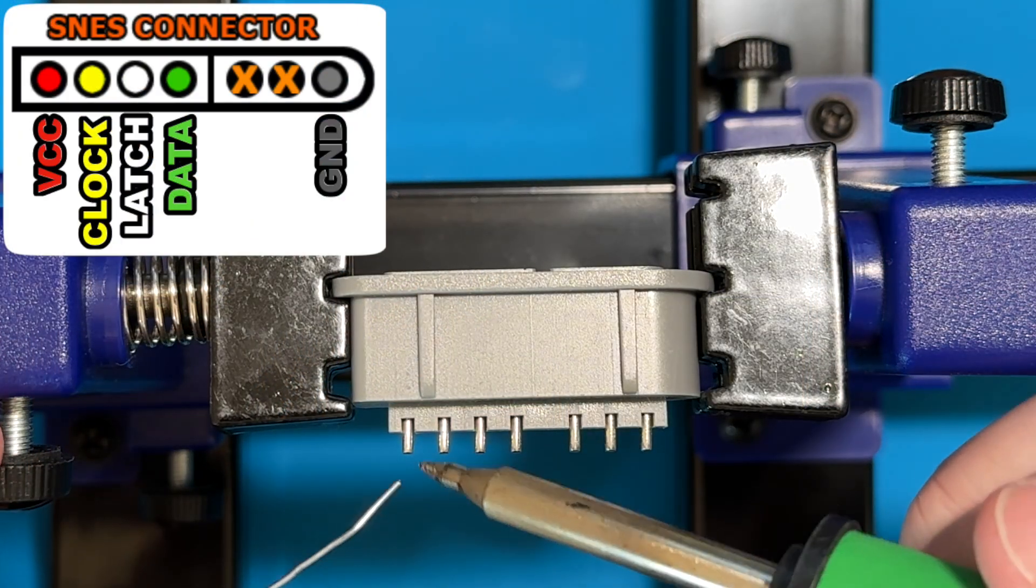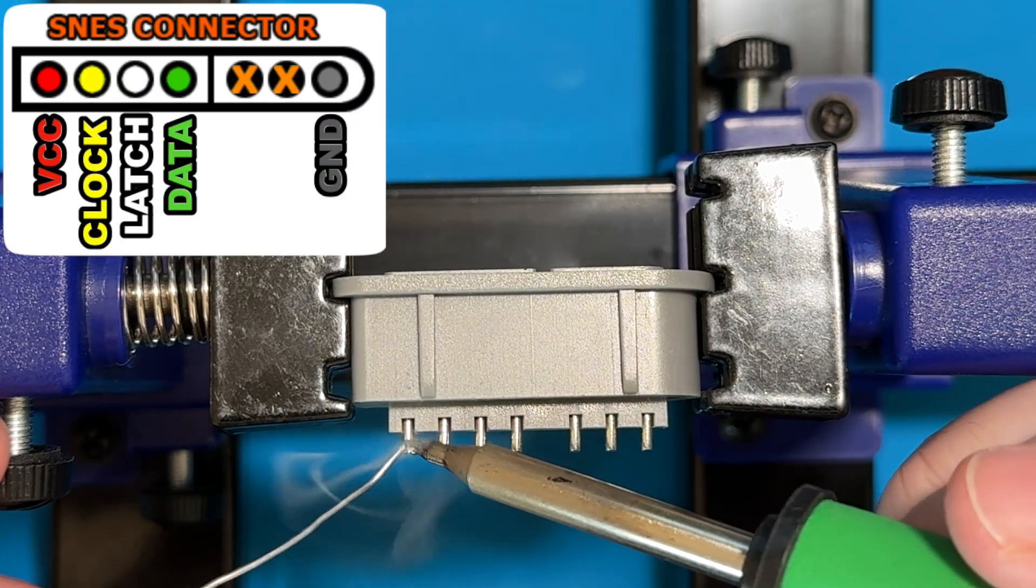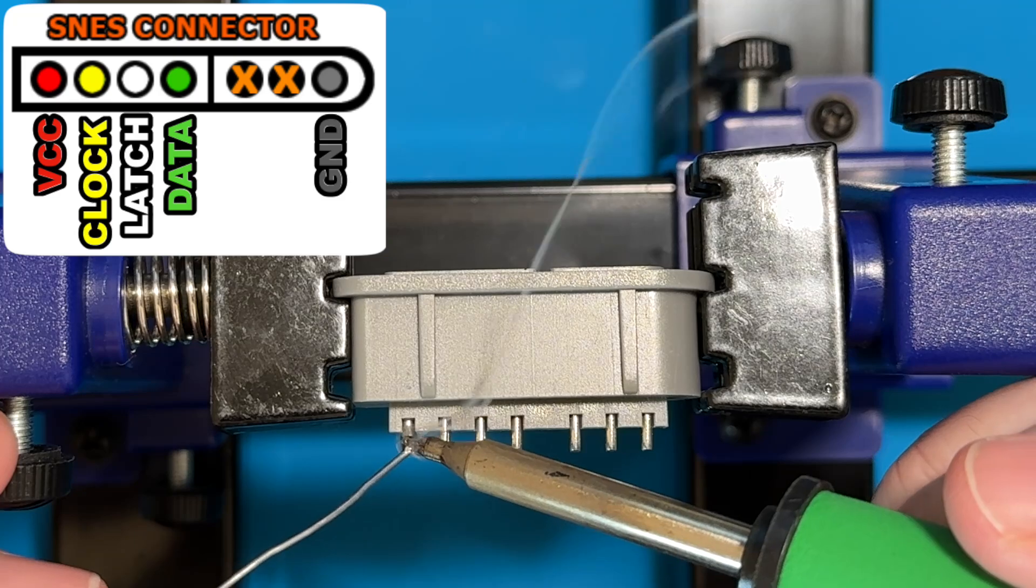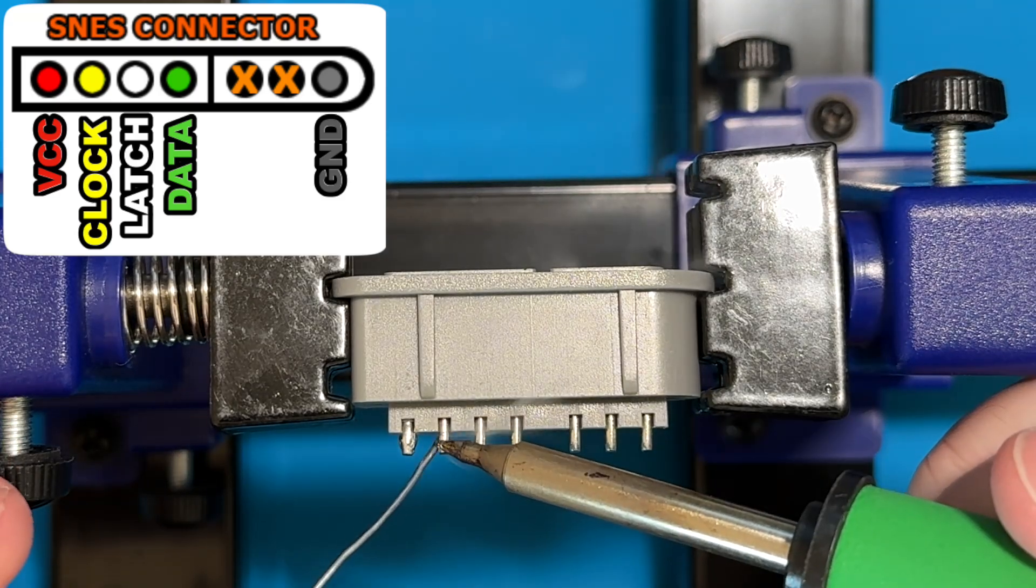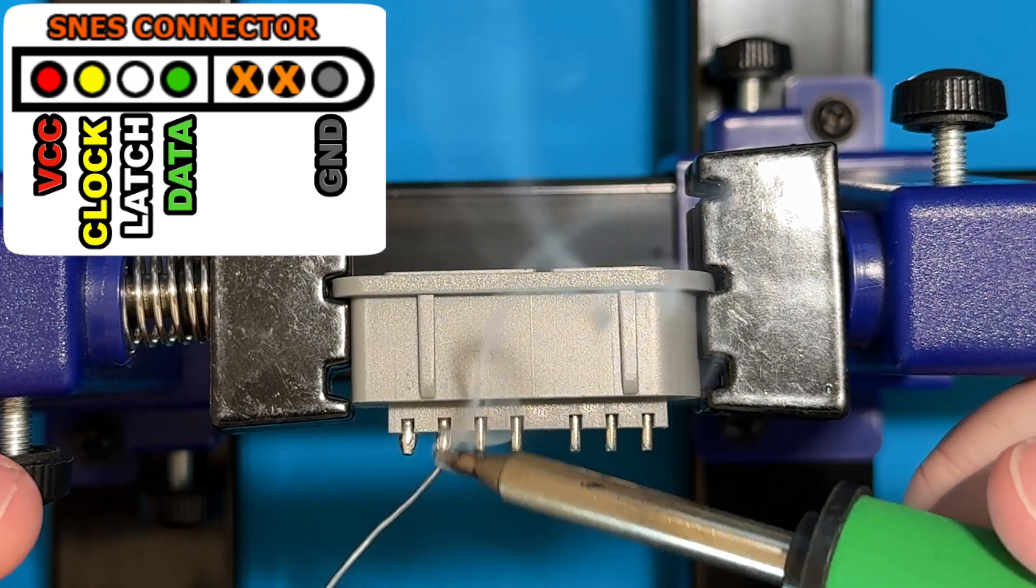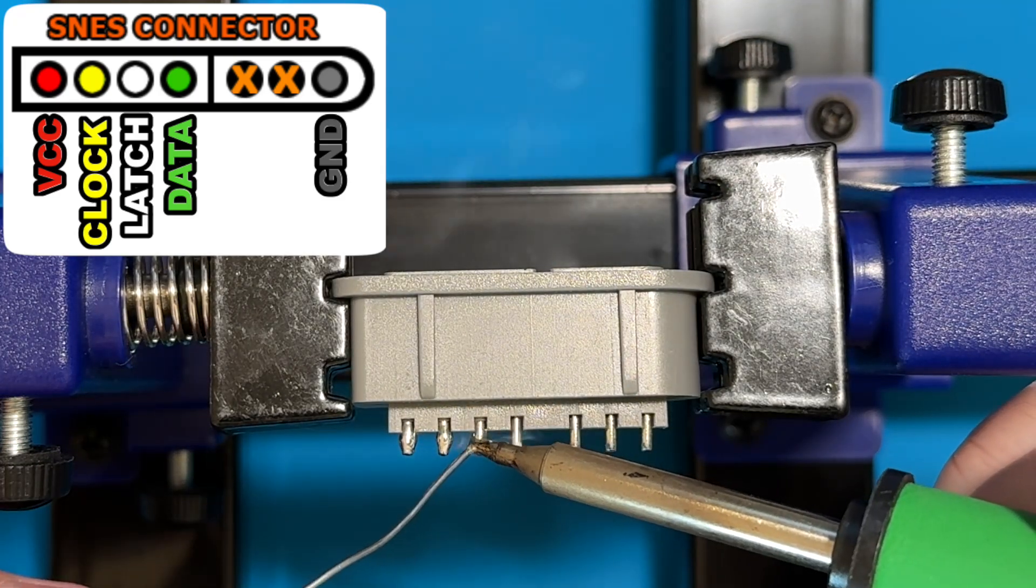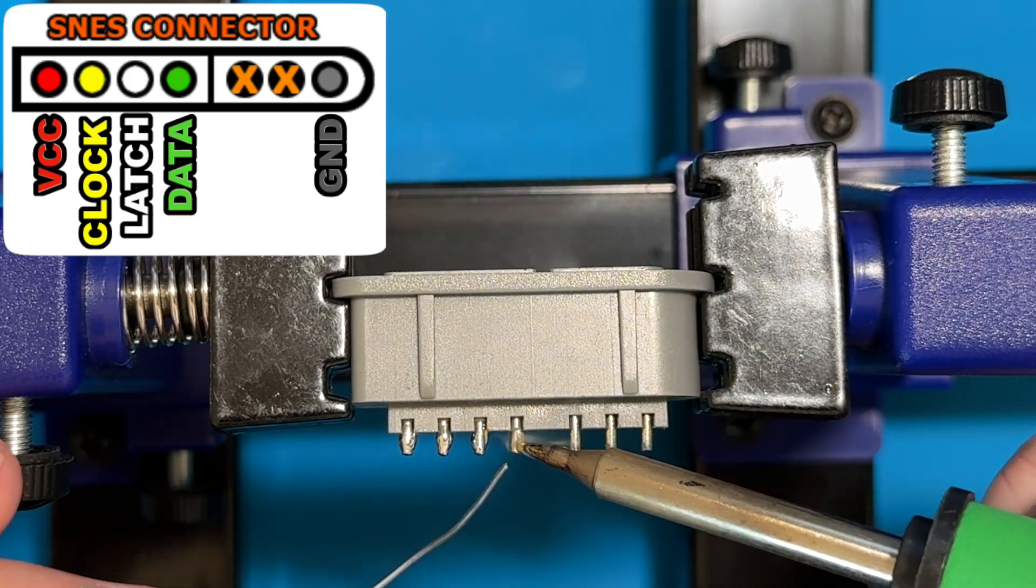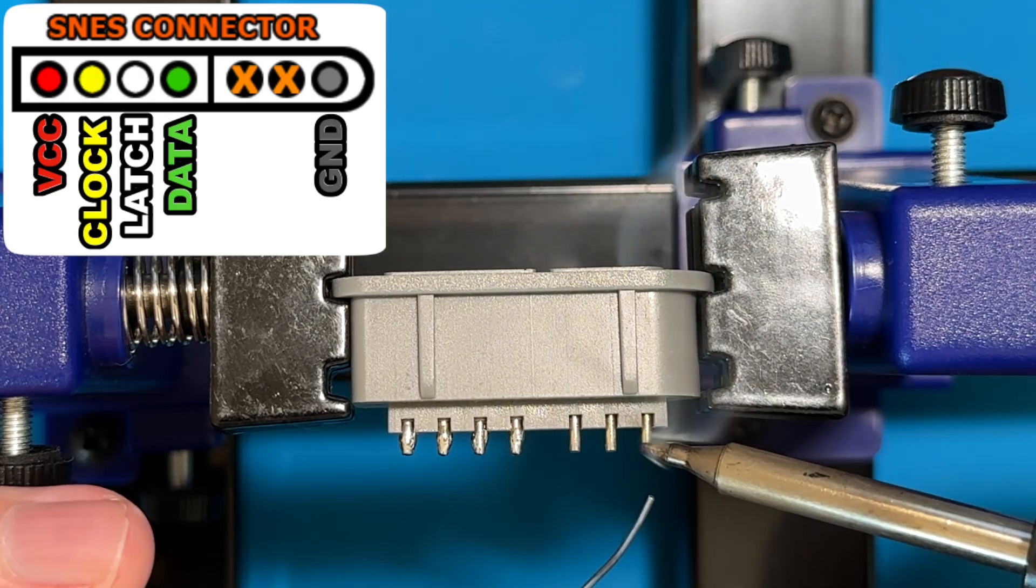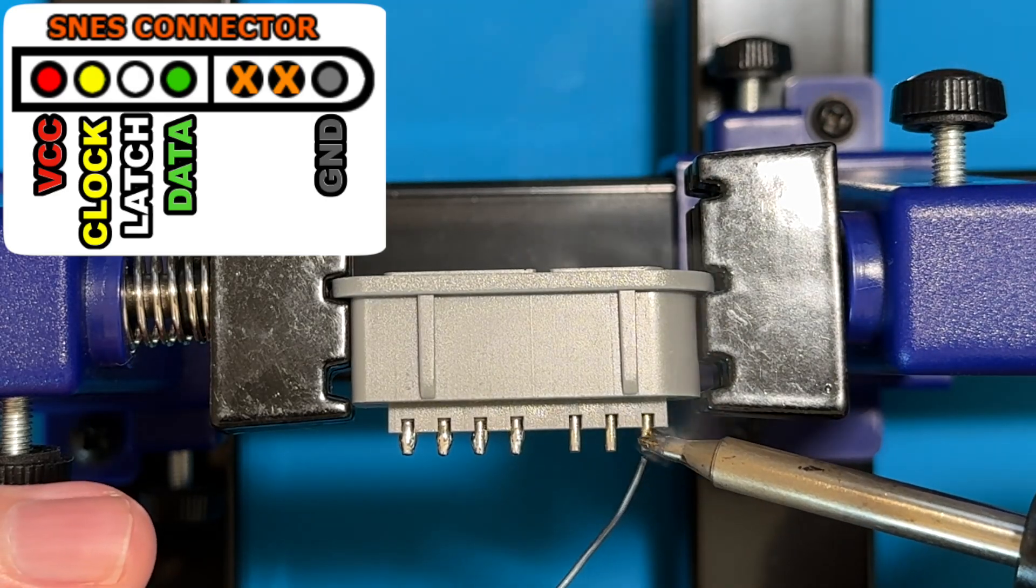We're going to prep the controller port by adding solder to each of the five pins that will wire to the Arduino. You can see a diagram on screen showing which pins carry which signal to the Arduino.